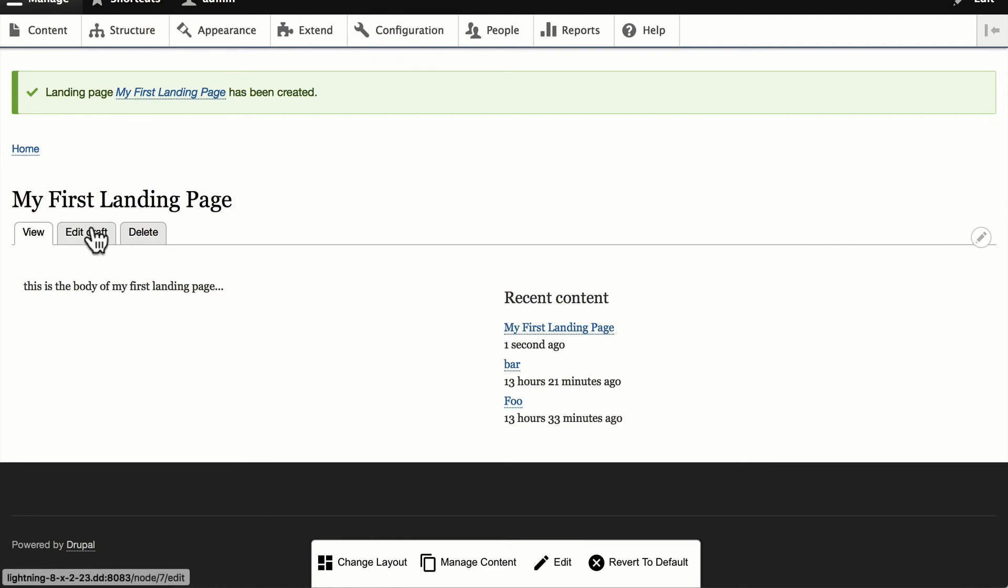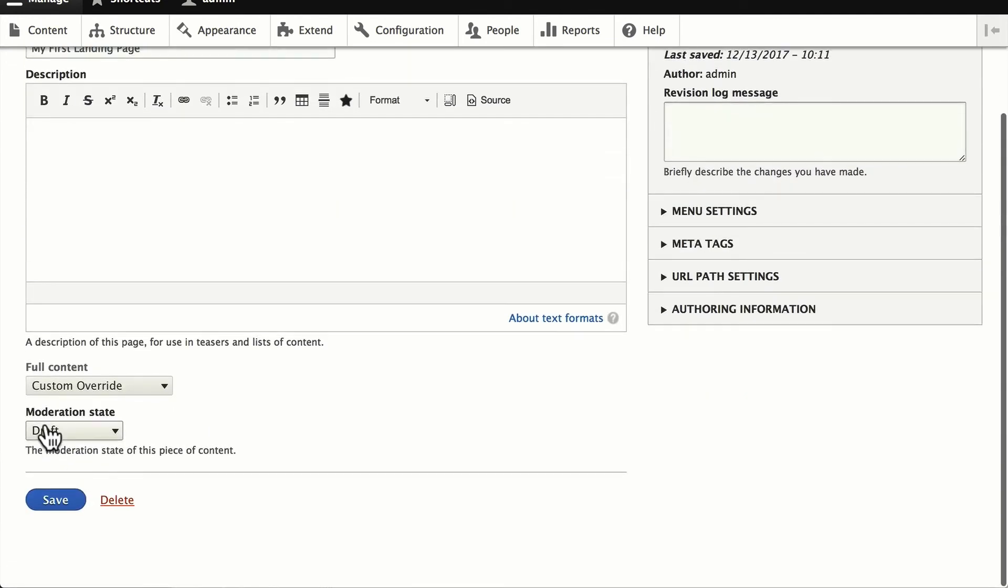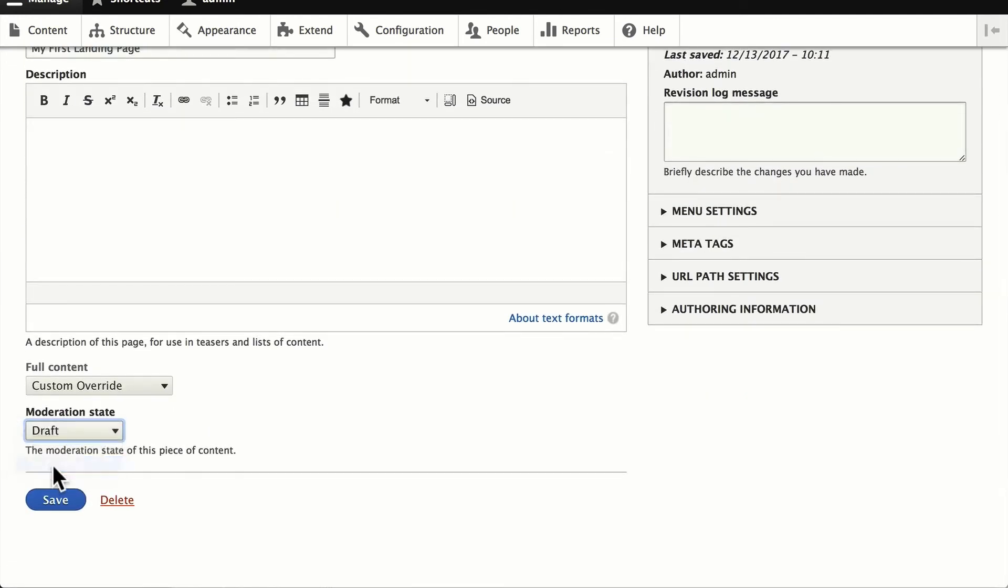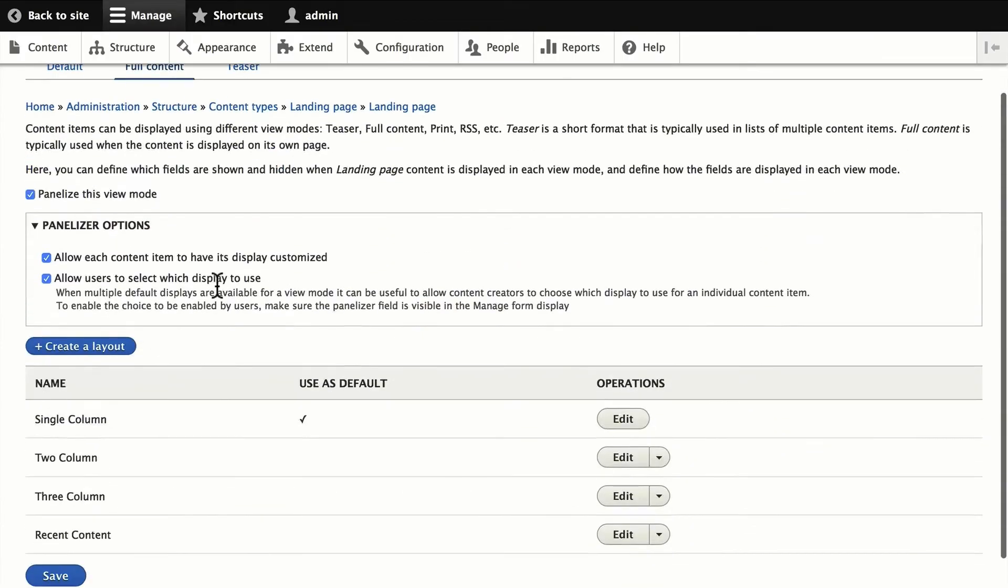Here's the preview. It's still in draft mode. If I go ahead and publish it. It's been published. I'm logged out. And of course, you can now see my first landing page.